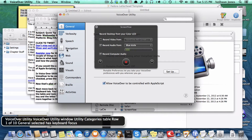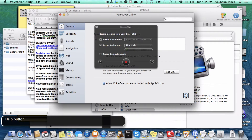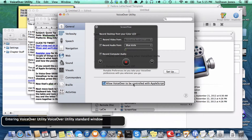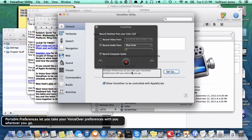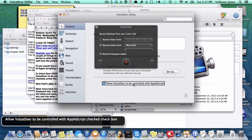We're already in the General area, so I'm going to press VO Shift Function Right Arrow and go to the bottom, because I know that's where the selection I need is. VoiceOver announces the Help button, VoiceOver Utility standard window, Setup button, and Portable Setup. Then it reads: 'Allow VoiceOver to be controlled with AppleScript' — checkbox. So in VoiceOver utilities under General, you'll hear VoiceOver say 'Allow VoiceOver to be controlled using AppleScript' and then there's a checkbox. Simply press the spacebar if your box is not checked.